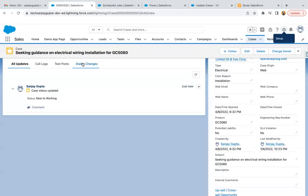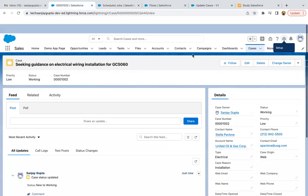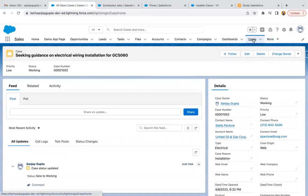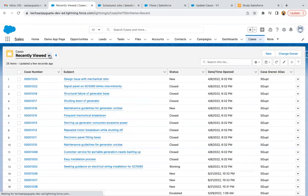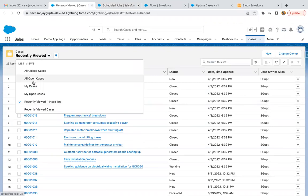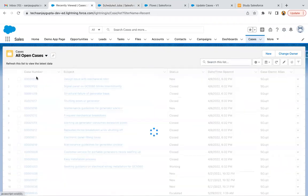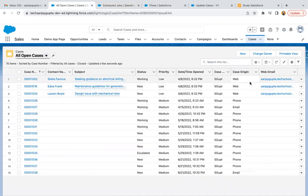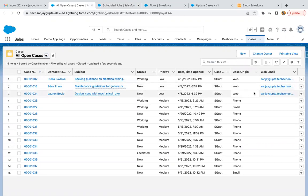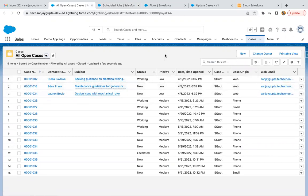Let's check the list view. If I click on cases and select all open cases, here you can see where the case origin is web, you can see the email is populated.